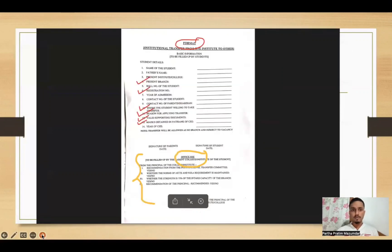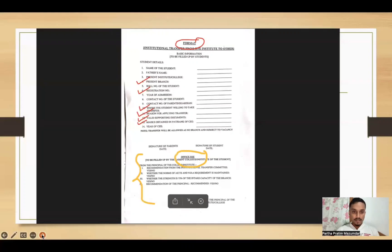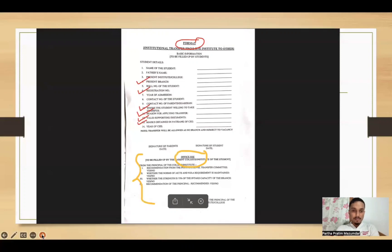You will see the format — this is the format. We have 14 points of student details: name of the student, father's name, present institution and college, present branch, roll number, registration number, year of admission, contact number of the student, contact number of the parent or guardian, and where the student is willing to take transfer — which college. Then, the reason for applying for transfer, which is very important, along with valid supporting documents and marks obtained in the CW or PT.